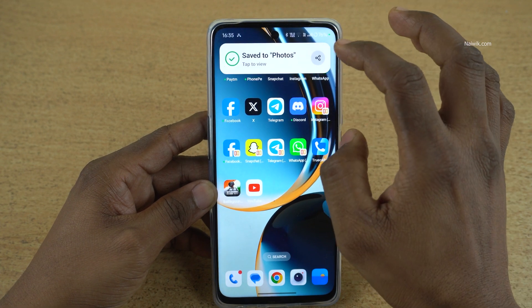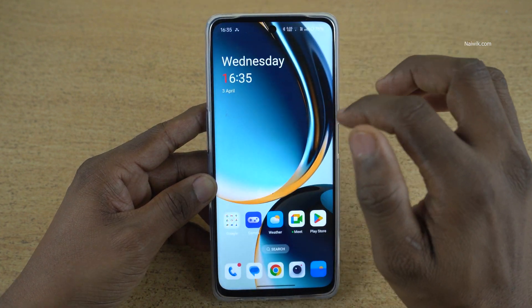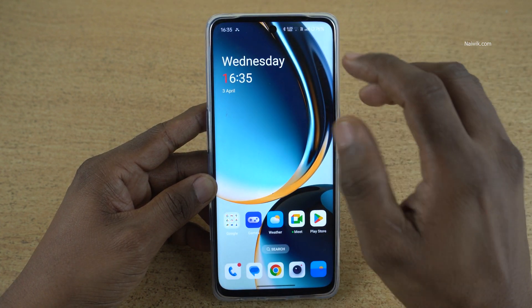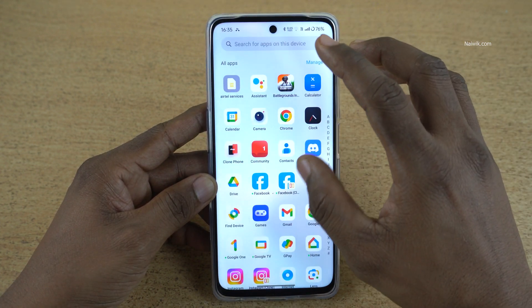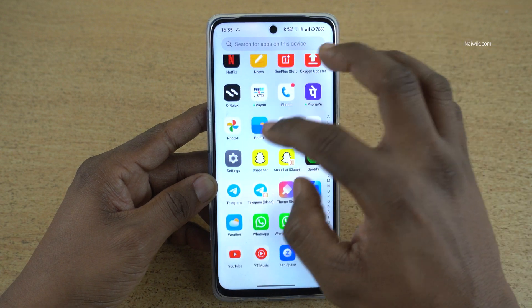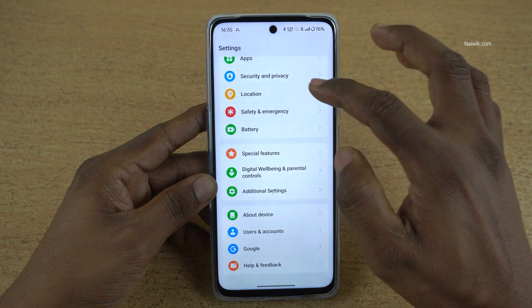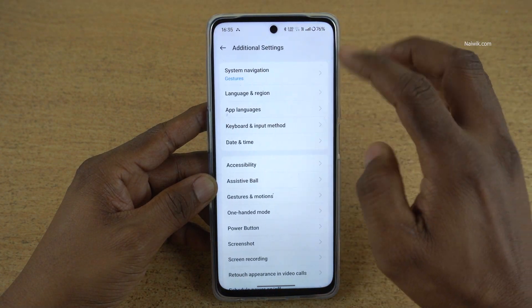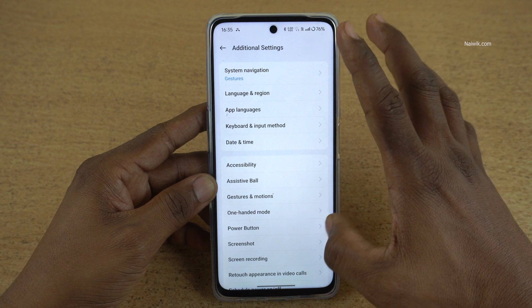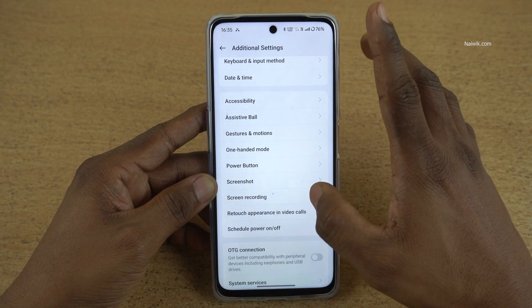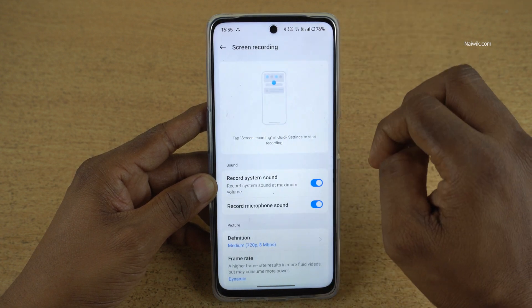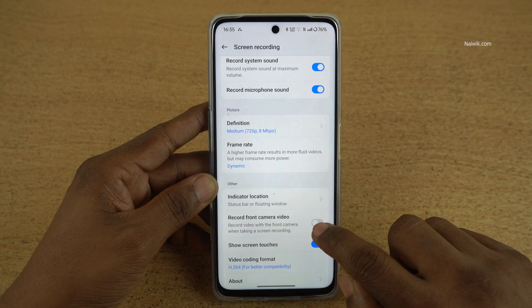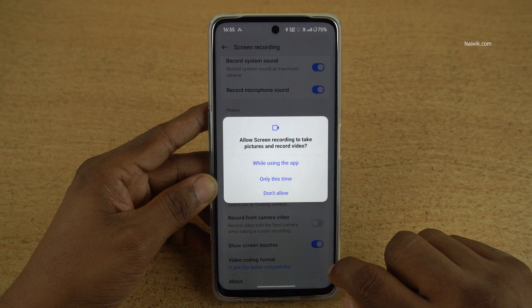Click on Done. To enable front-facing camera video recording, you need to open Settings on your phone. Under Settings, click on Additional Settings. Under Additional Settings, you have Screen Recording. Here you have this option: Record Front Camera Video.